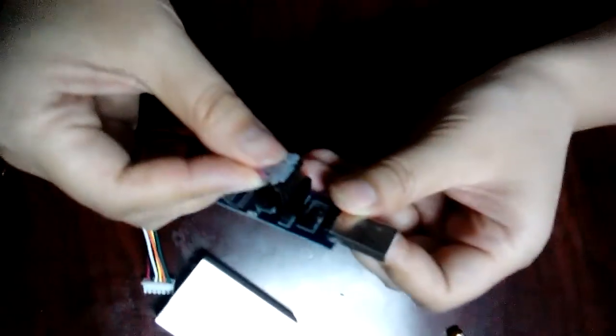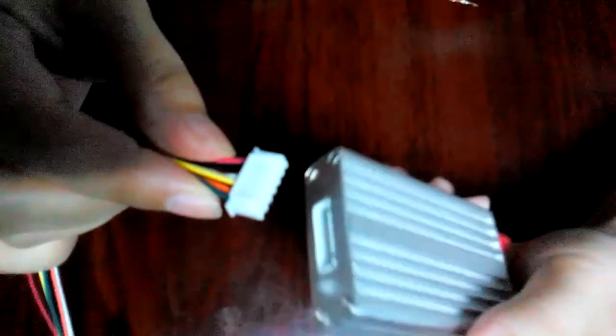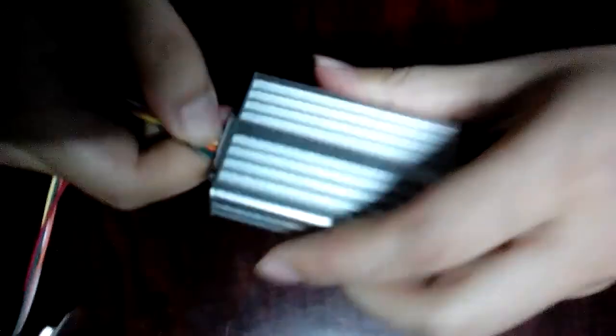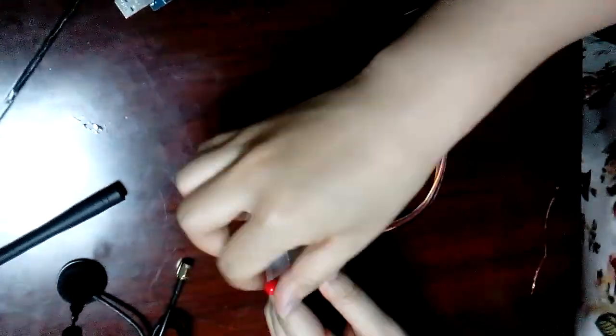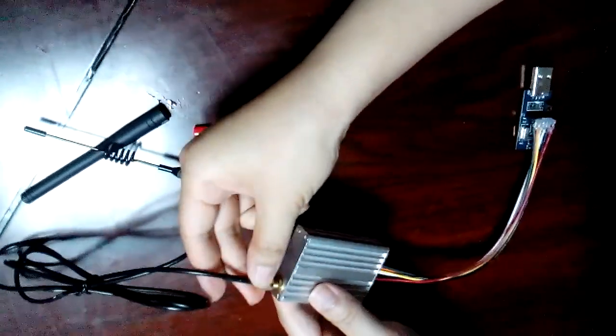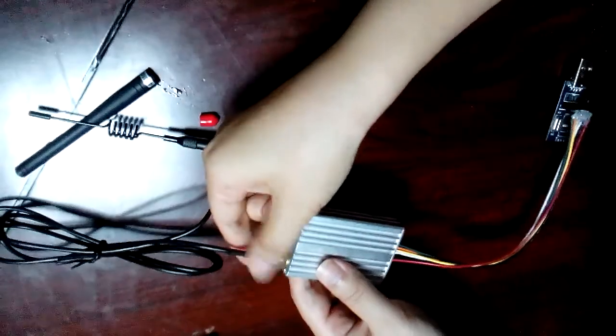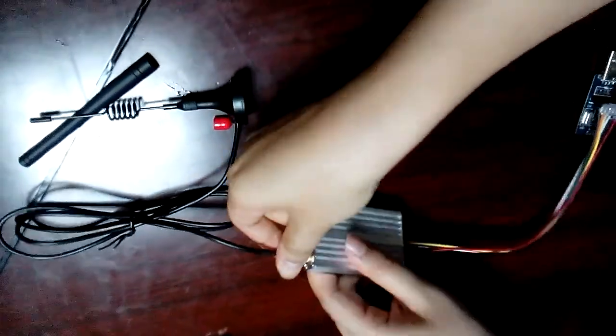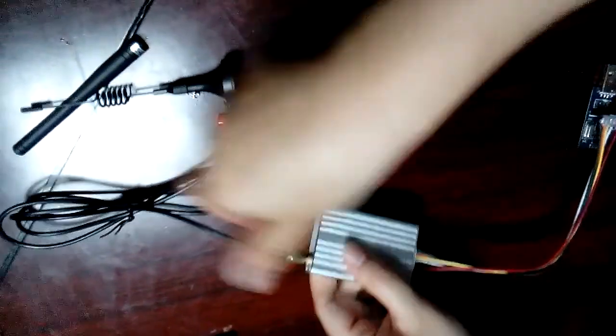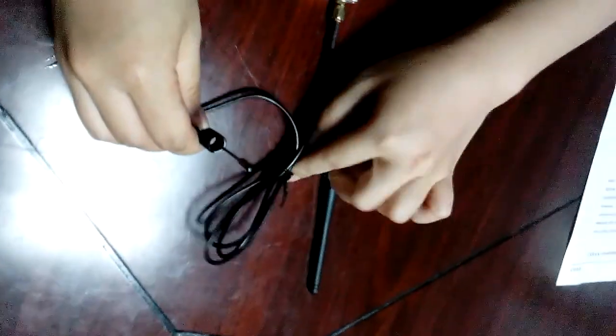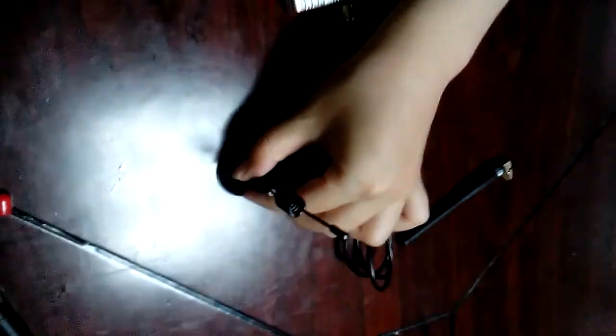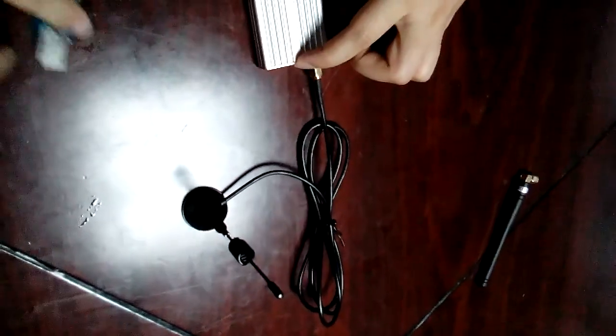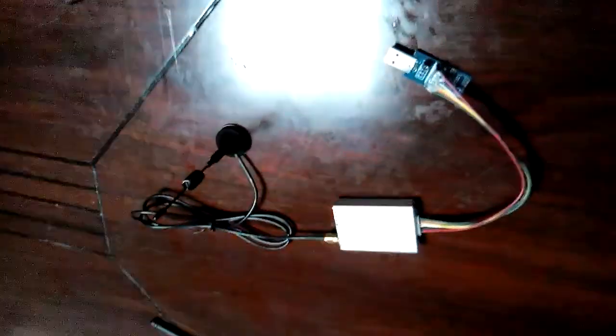Now I'll show you how to connect the wires to the board. Pay attention to the antenna and ground connections for better performance. This is how we connect it.